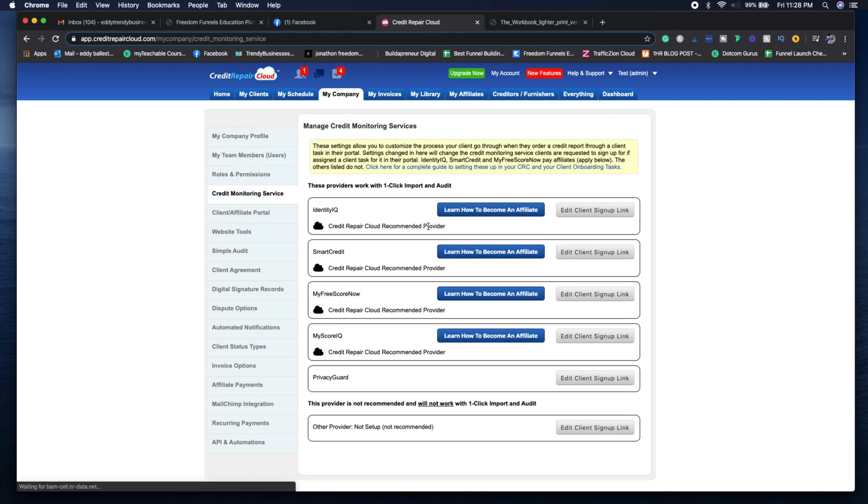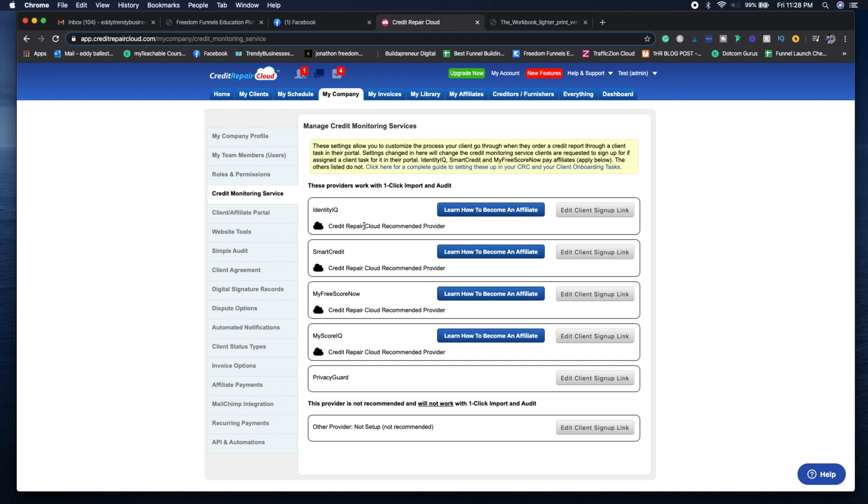You want to make sure that you have your credit monitoring service set up. You can see here that you can sign up for multiple different credit repair monitoring affiliate programs, which allows you to make extra money on the side.